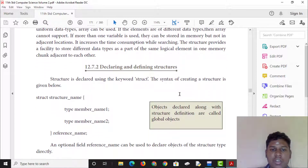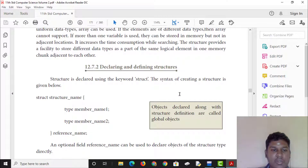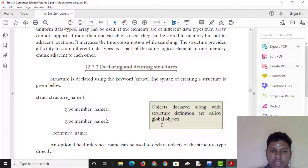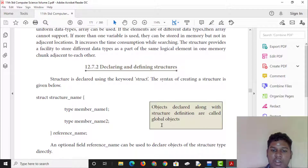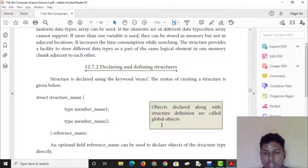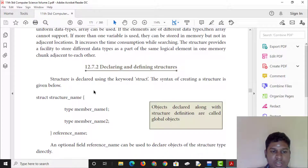When defining structures, objects declared along with the structure definition are called global objects. Structure is declared using the keyword 'struct'.